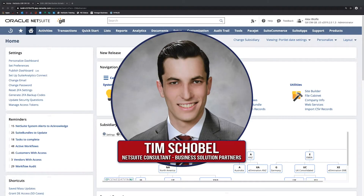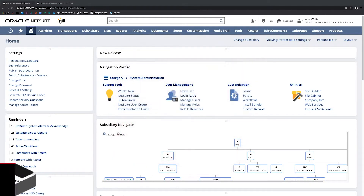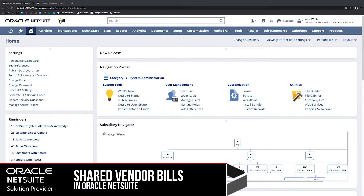Hi, my name is Tim Schoble and I'm a NetSuite Consultant with Business Solution Partners. Today I'm going to be discussing some of the functionality around Shared Vendor Bills.